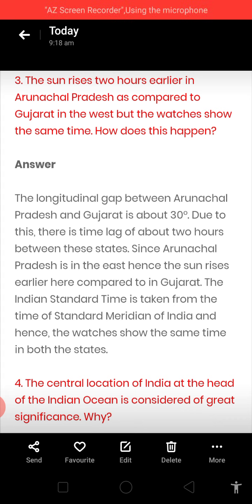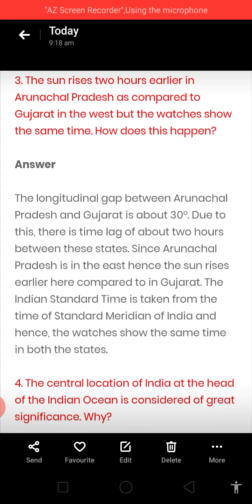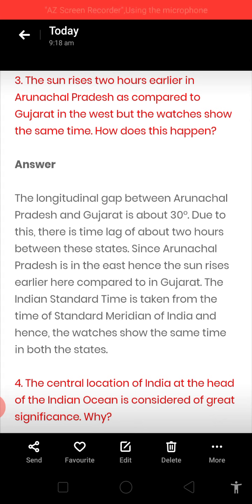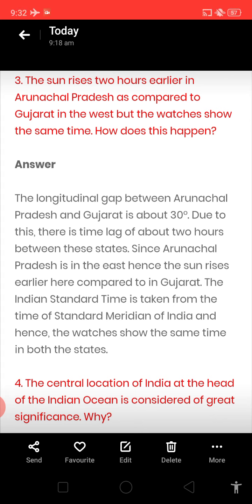Since Arunachal Pradesh is in the east, the sun rises earlier there as compared to Gujarat. The Indian Standard Time is taken from the standard meridian of 82 and a half degrees east. Hence, the watches show the same time in both the states.